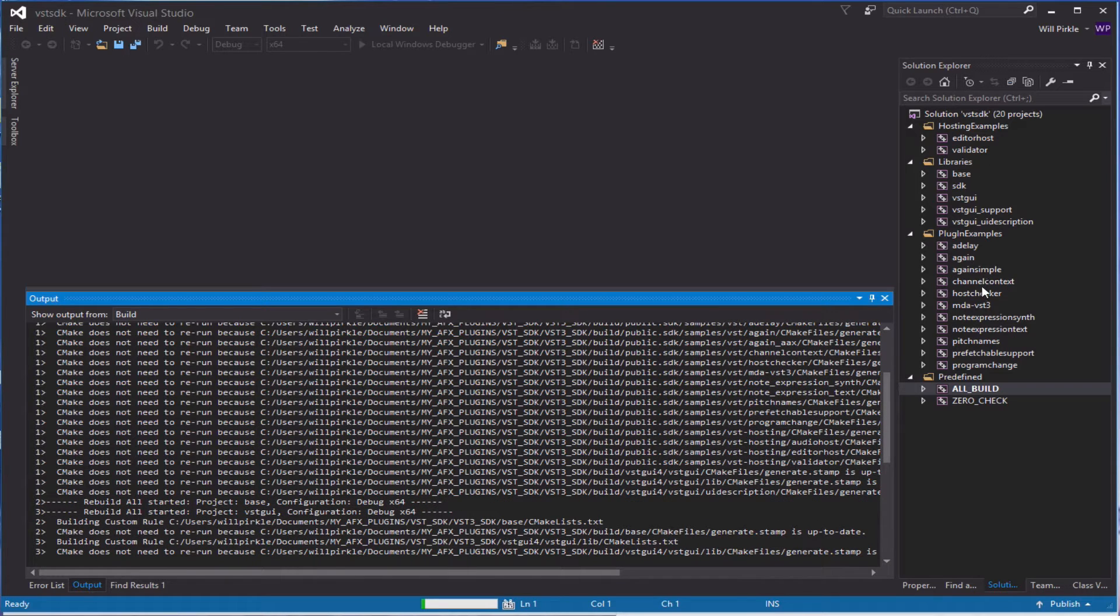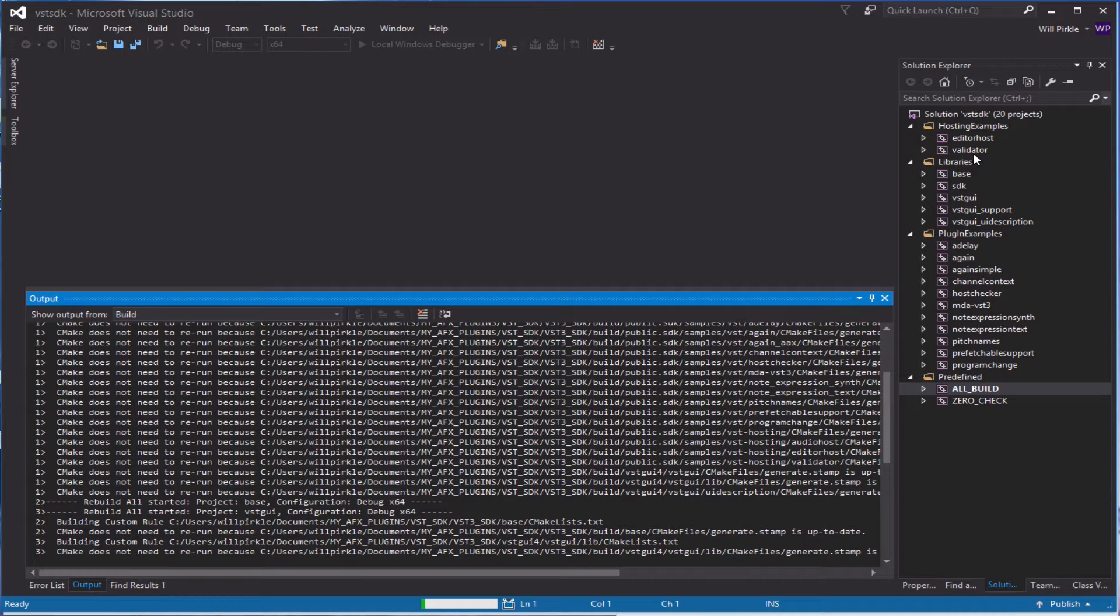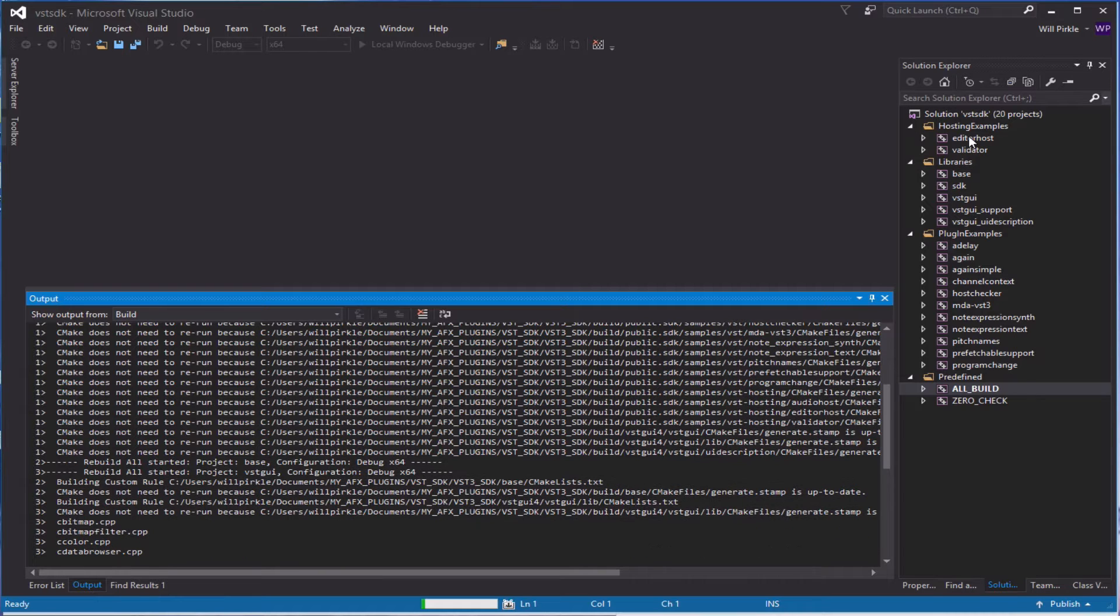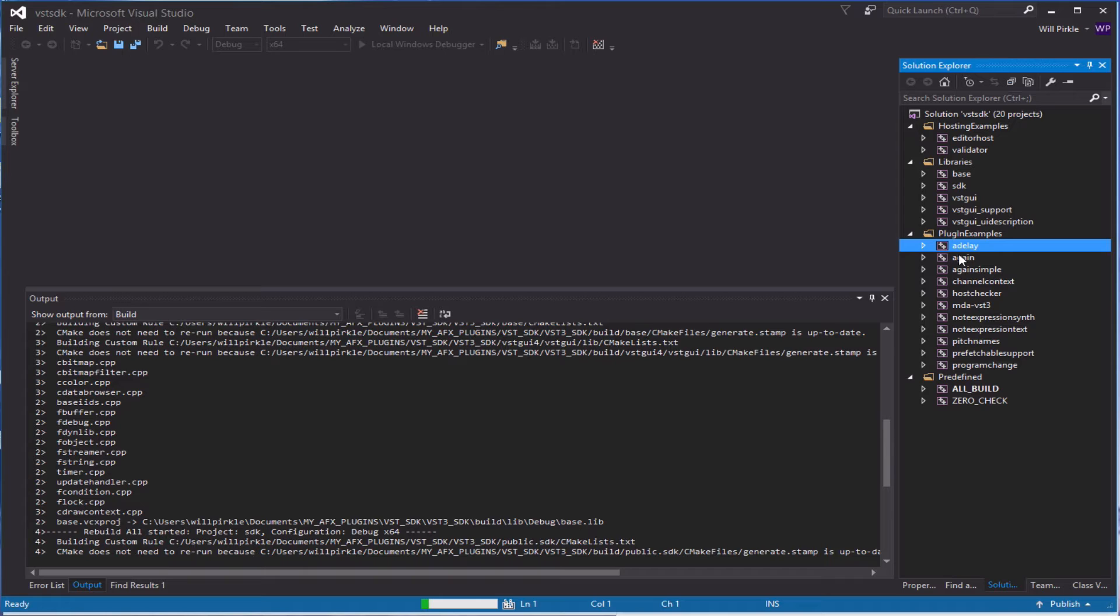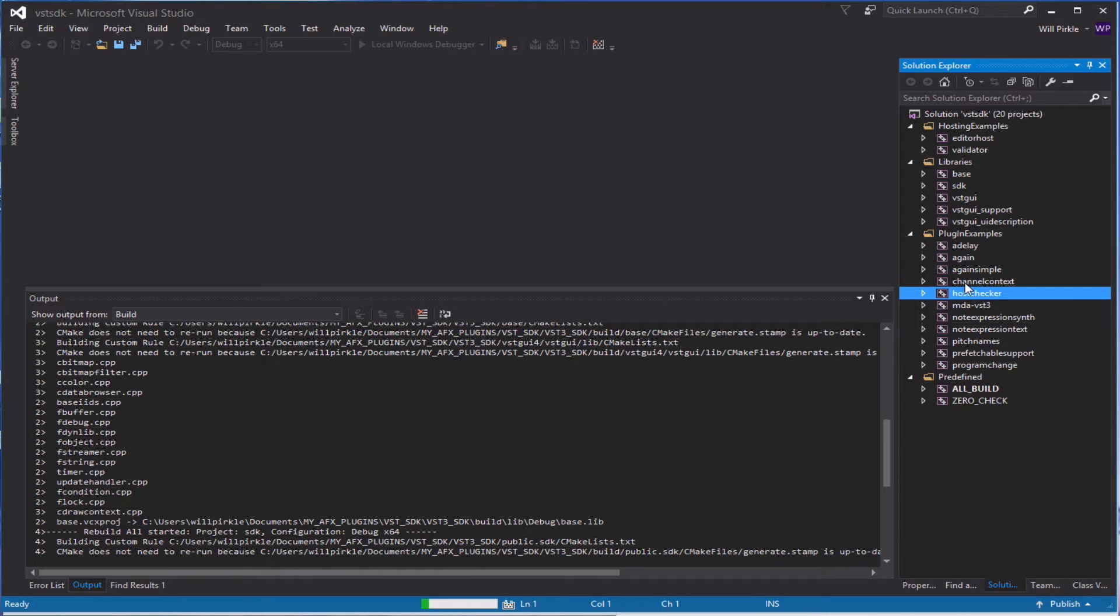Now this is going to take some time. It's going to build all the base class stuff, the libraries, the validator, and editor host. And then it will begin building each of the plugins one by one.